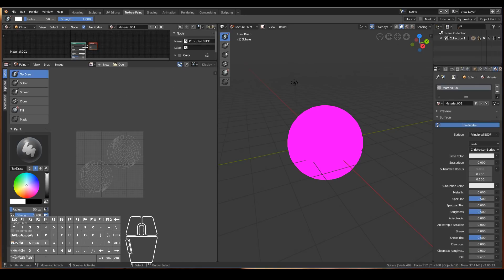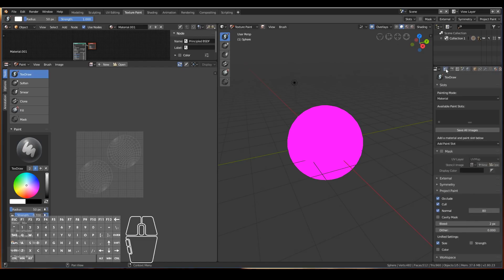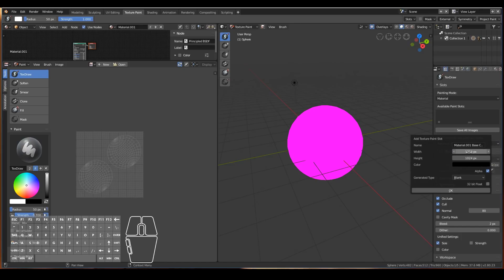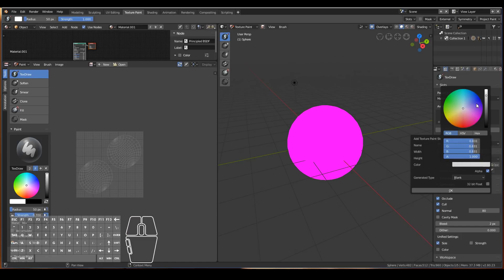The Shader Editor is where we create the shader. Right now the object is just a default purple, but we want to create real materials. Go to the Material tab and hit New — we now have a new material using the Principled shader, which you can also see applied in the shader editor. To actually paint textures, go to the Tool tab in the Properties window and add a painting slot — let's start with Base Color. Choose the image size: higher resolution gives crisper details and better close-ups, while lower resolution looks more pixelated. Keep in mind that higher resolution takes more storage and memory during rendering.